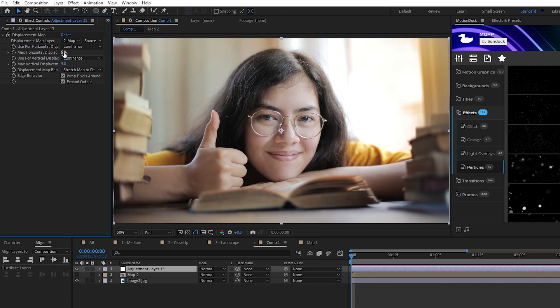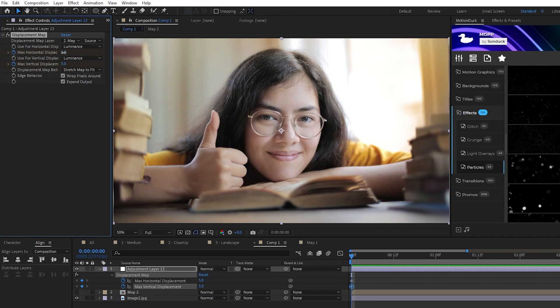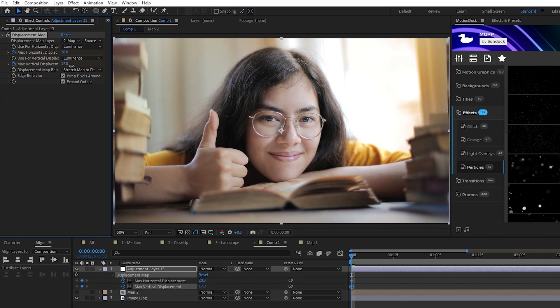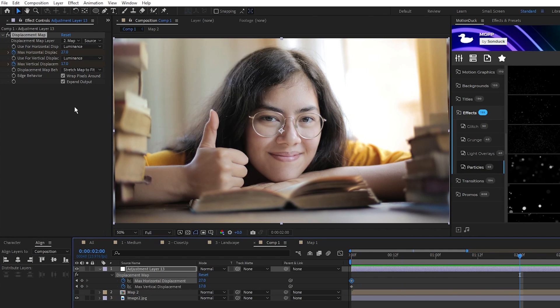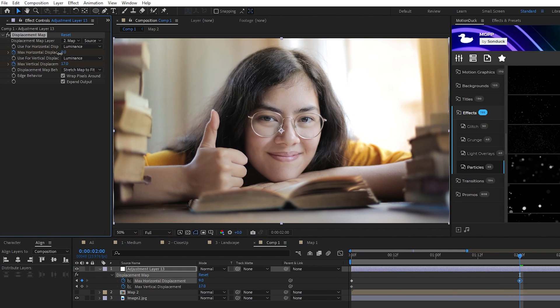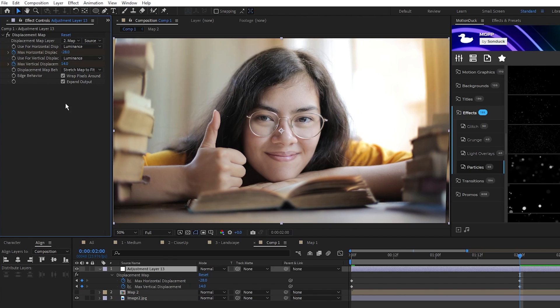We're going to animate the horizontal and vertical displacement again, but this time the values are going to be different because this is a different type of shot. Set a keyframe for both displacements at the start of the timeline, we'll adjust the horizontal and vertical position so that the face is to the right like this, move to 2 seconds on the timeline, then we'll move the face to the left and adjust it so that the face doesn't get too morphed.